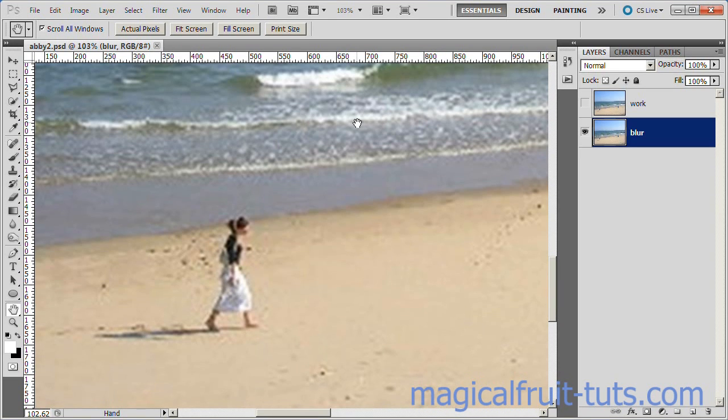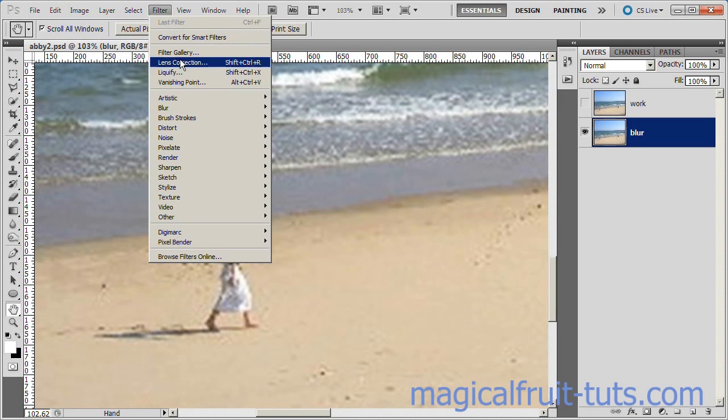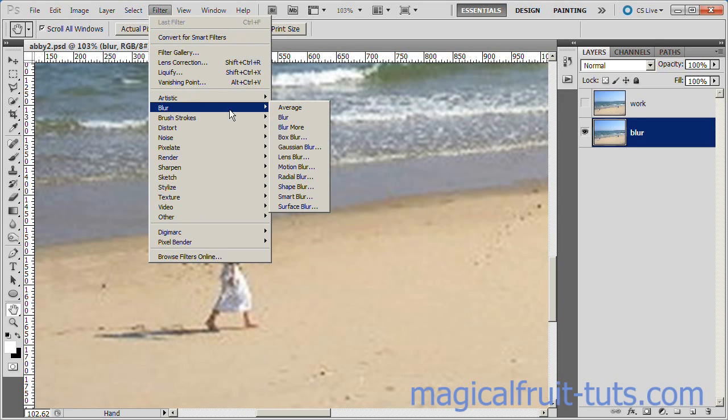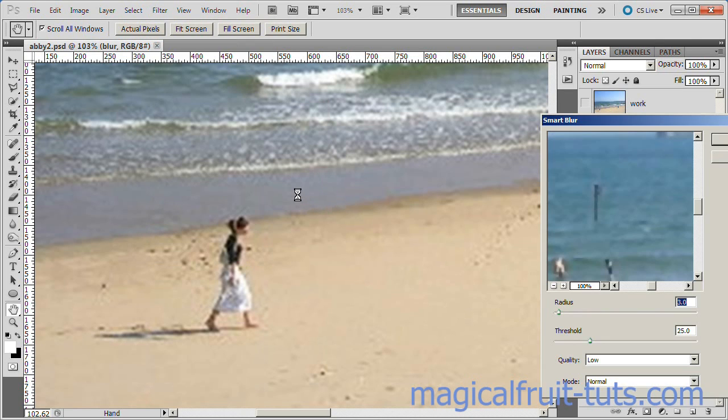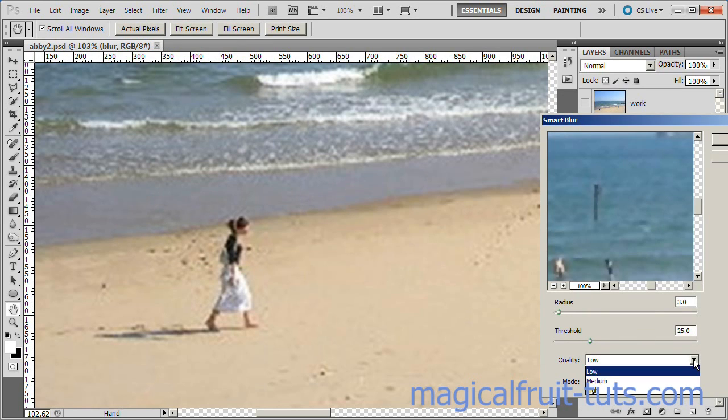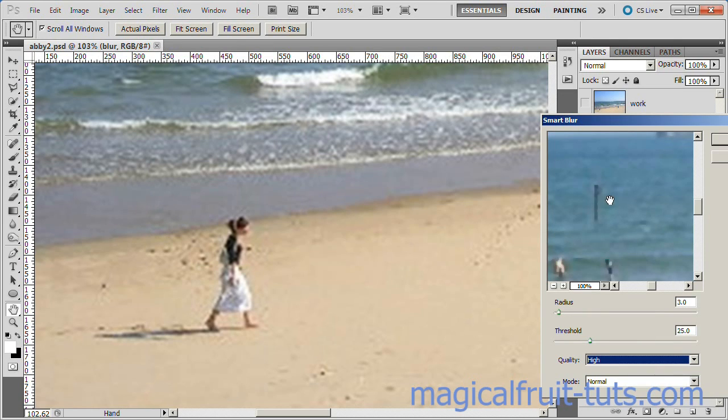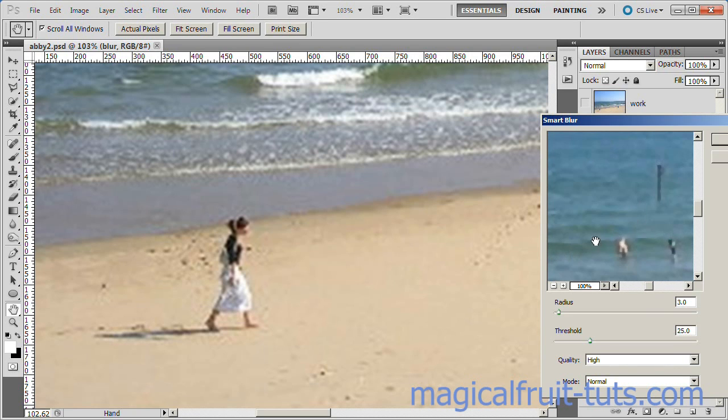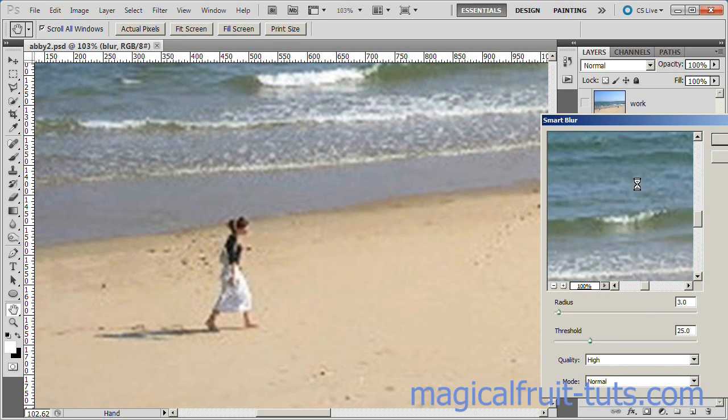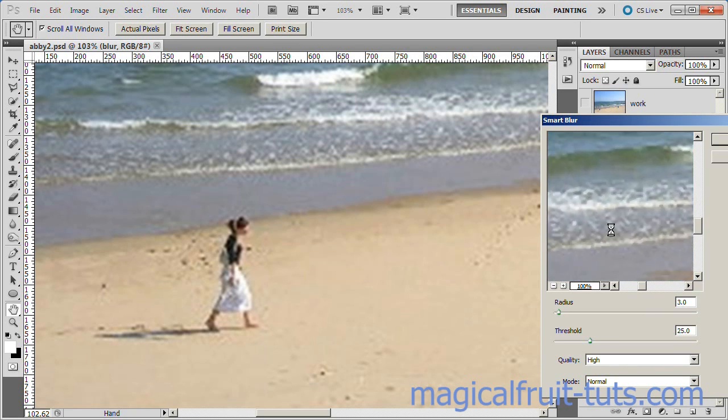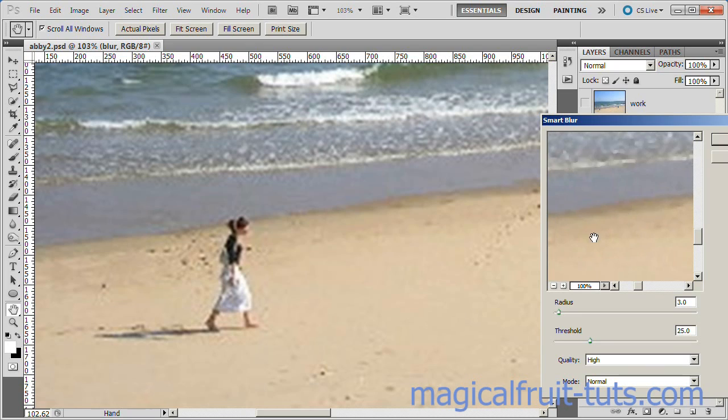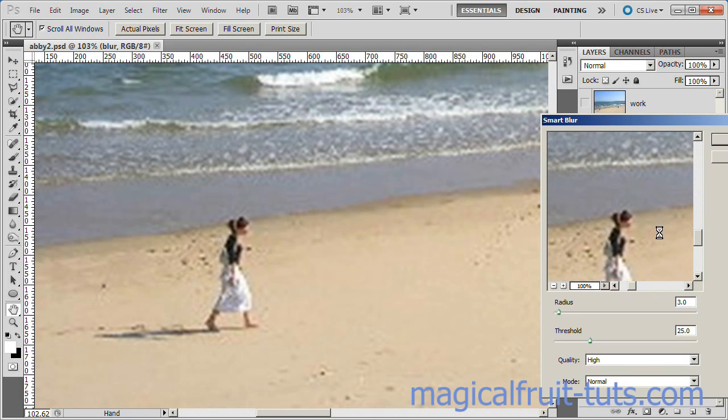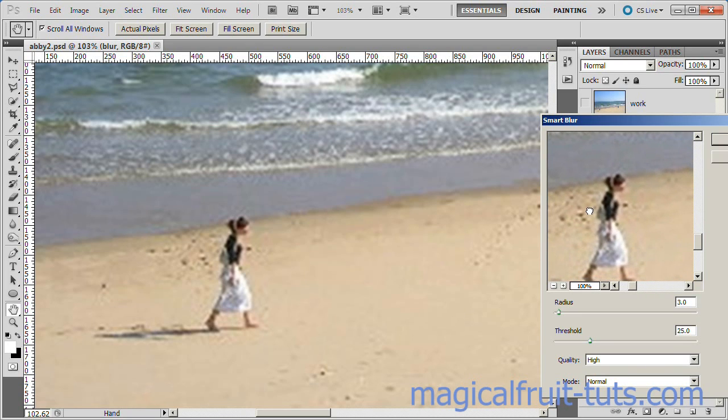Next we are going to put a Smart Blur on the Blur layer. Choose Filter, Blur, Smart Blur. Change the quality to high. Use the hand to drag to an area of the picture that you know has problems on it, such as the girl.